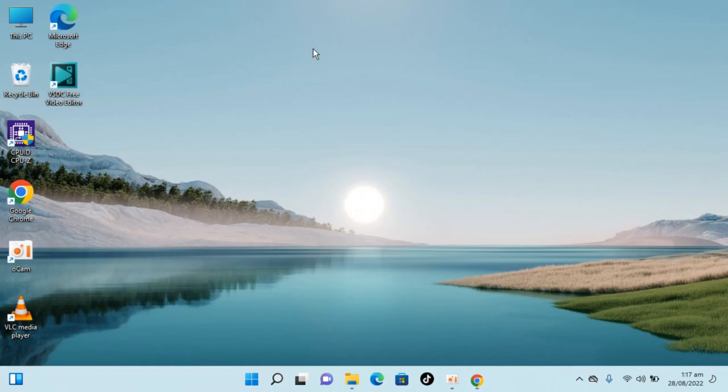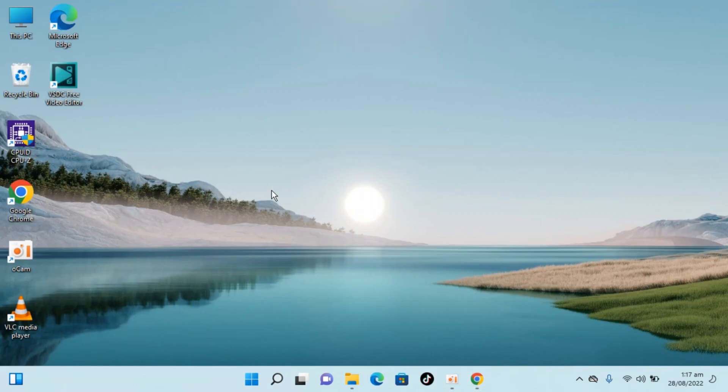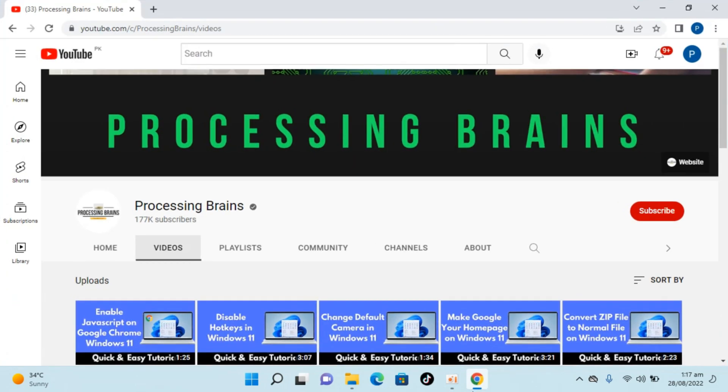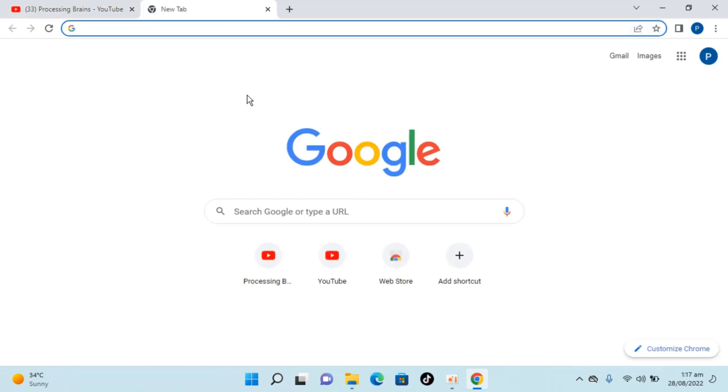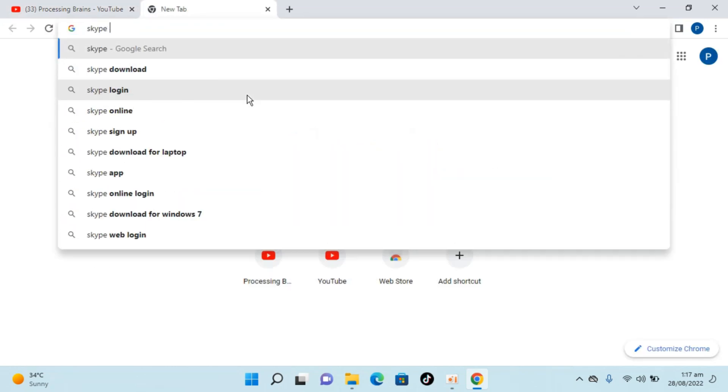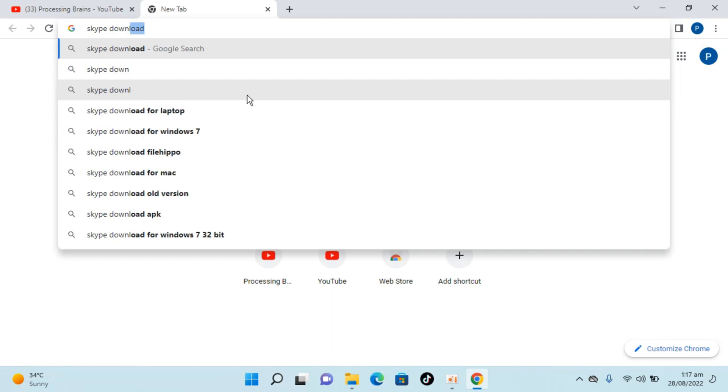Here I have Windows 11. To download and install Skype on Windows 11, simply open any browser. In my case I'm opening Google Chrome. Open a new tab and type in Skype and download.